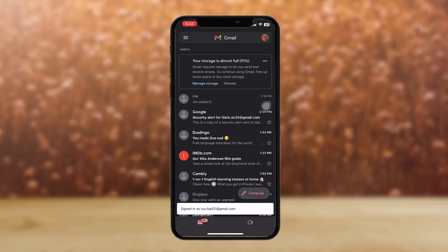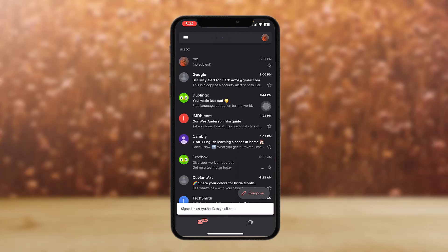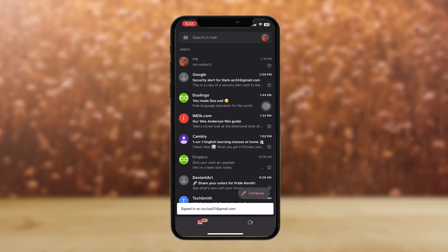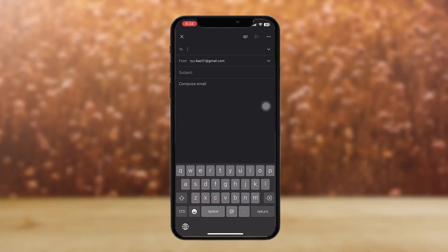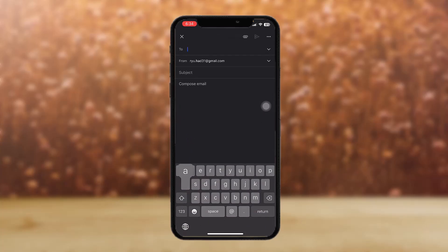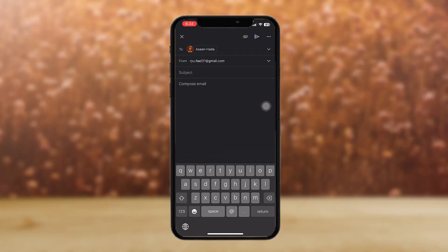Once you open your Gmail app, tap on the Compose option. Select the contact that you want to send your photos to, and then tap on the paper clip icon in the top right corner of the screen.